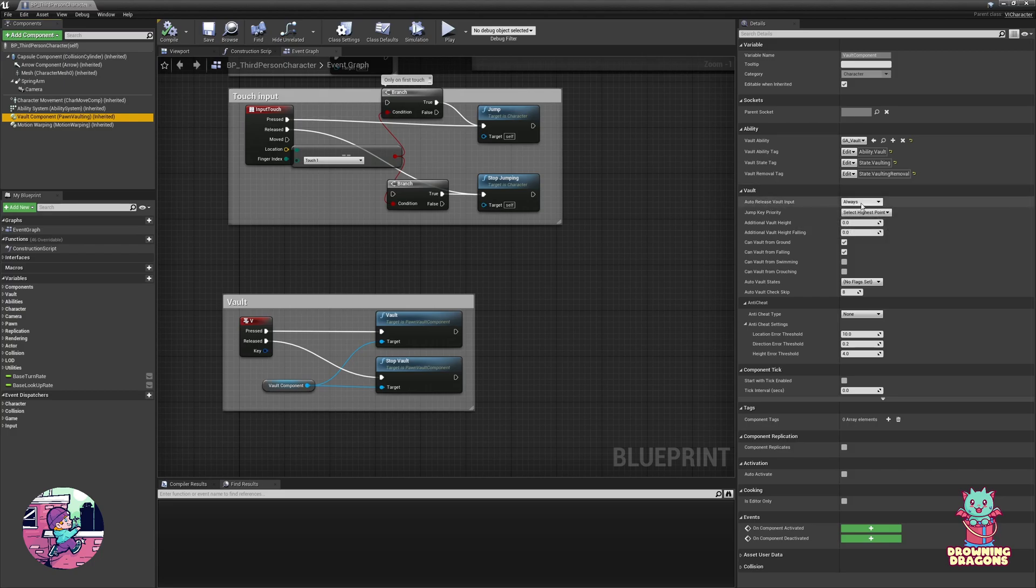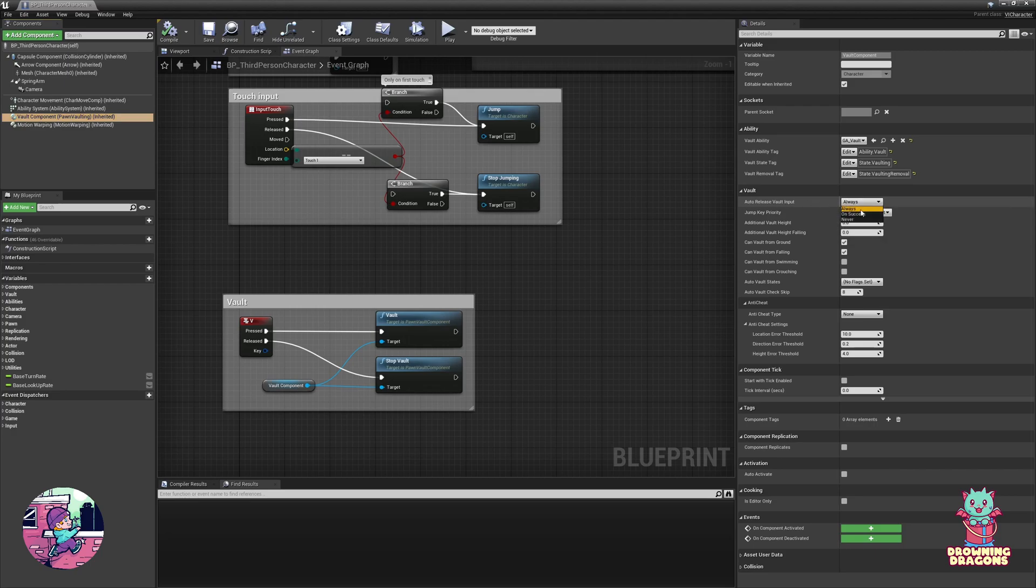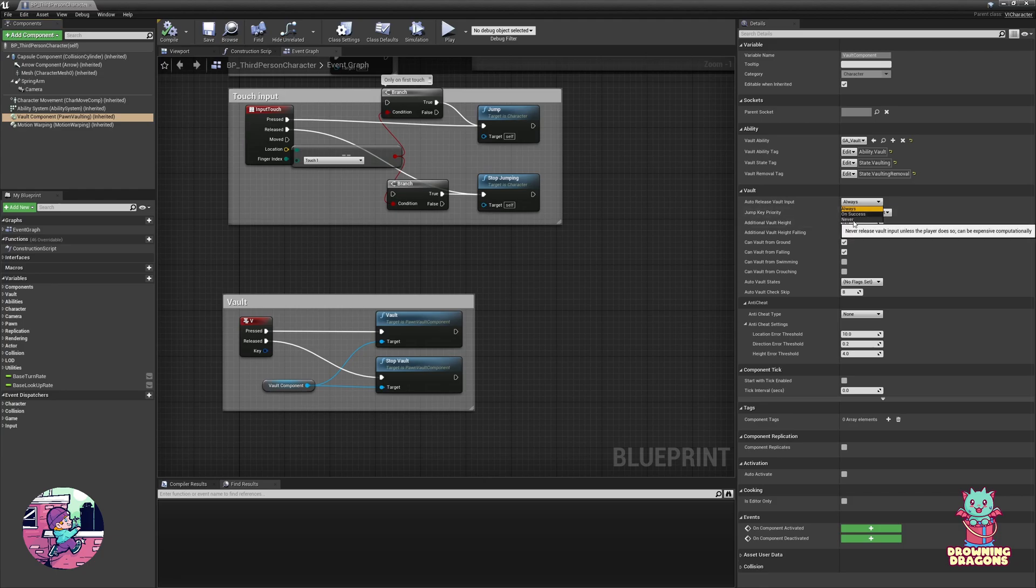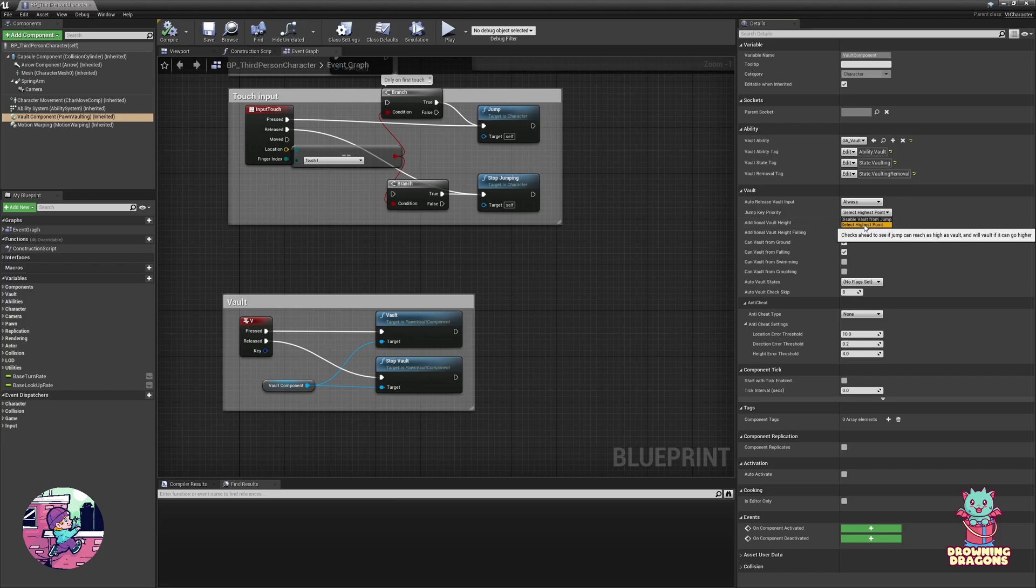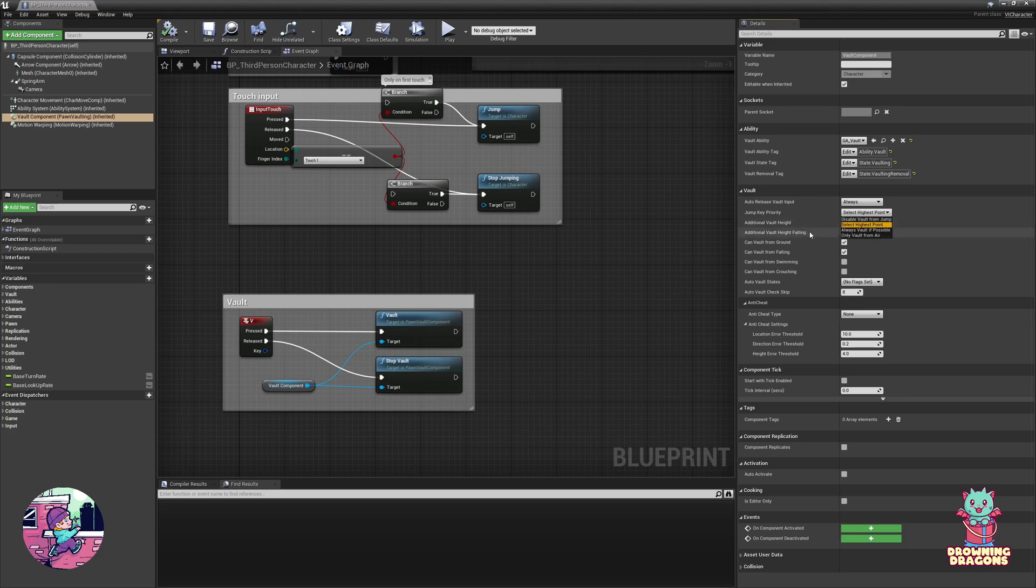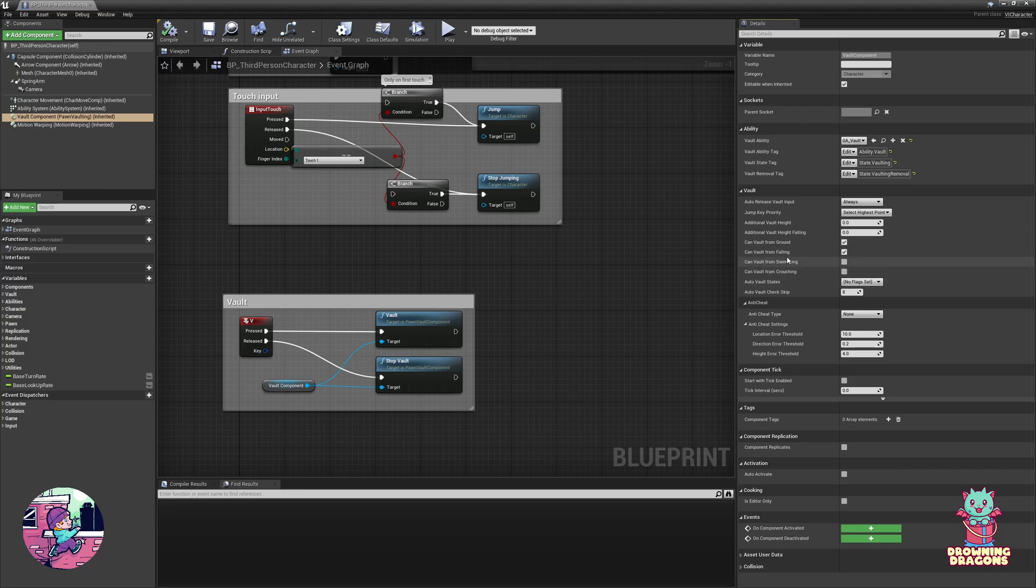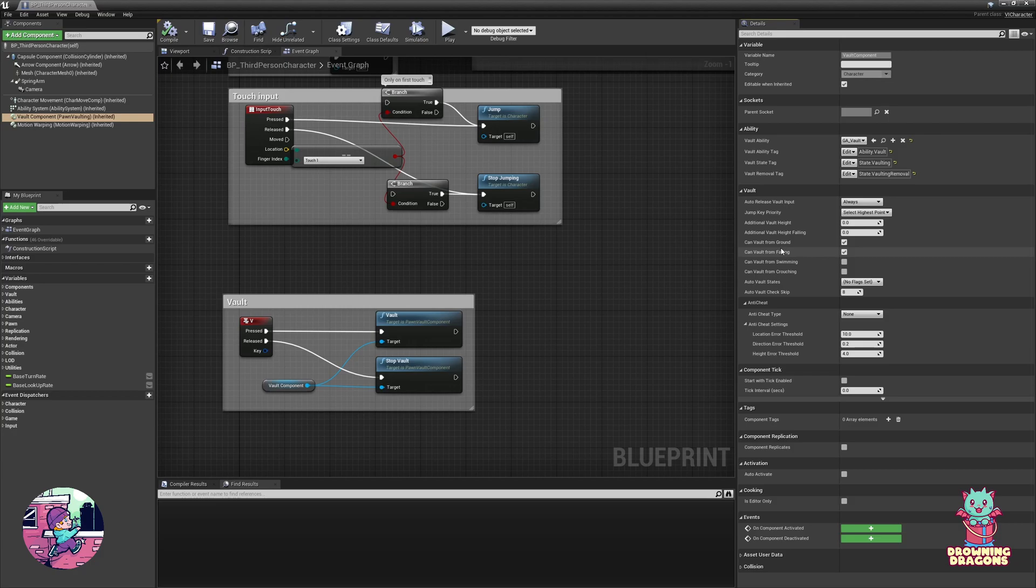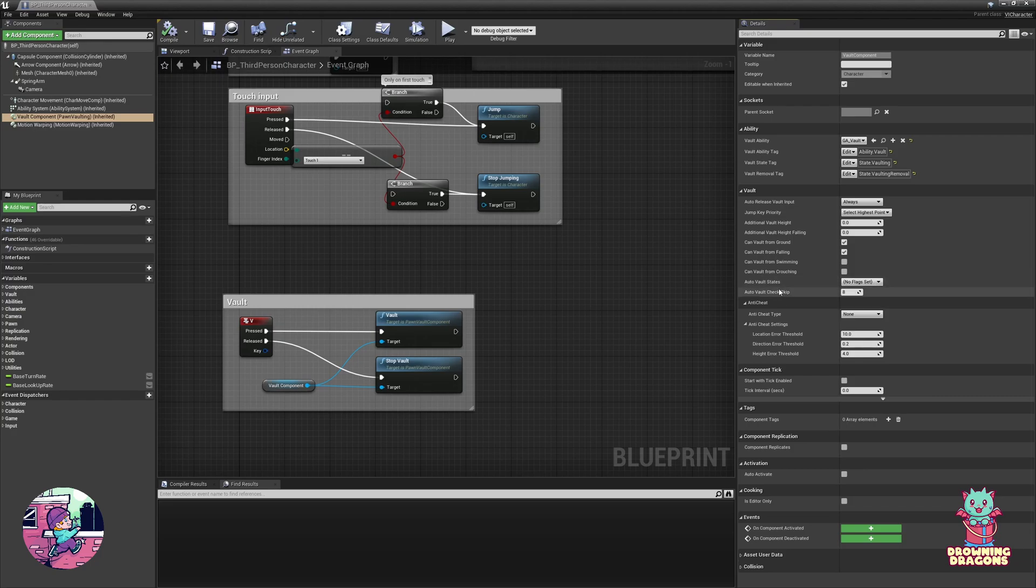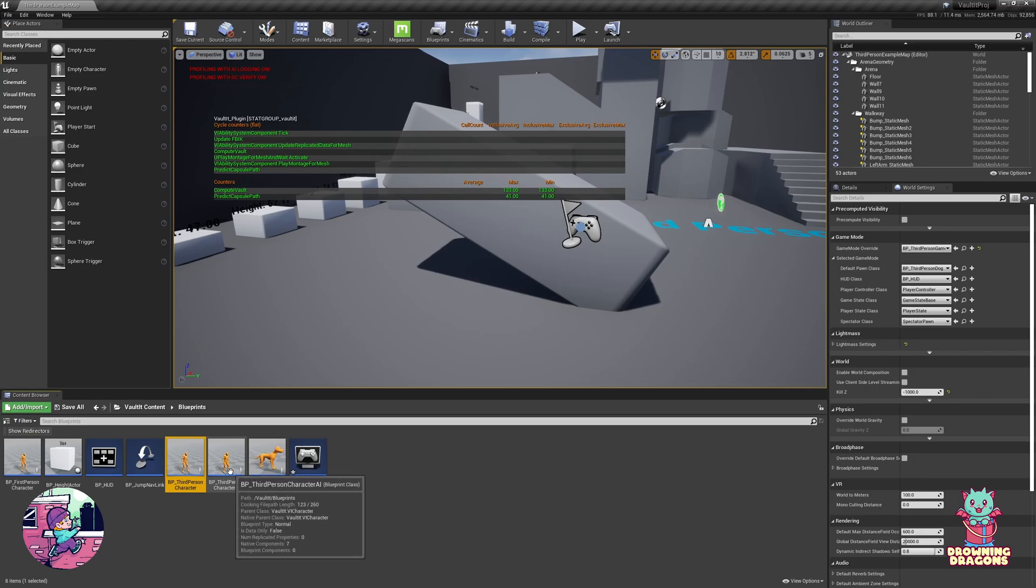So we have heaps of options to customize the behavior like auto release vault input always when we succeed in a vault or never, jump key priority you can select the highest point do we go higher if we jump or if we vault just takes the best option and chooses for you or we only vault from the air. You can set the states from which you can vault and you can set the animation sets and the trace settings based on these states as well. There's auto vaulting which AI uses, oh and did I mention there's a full AI setup as well.